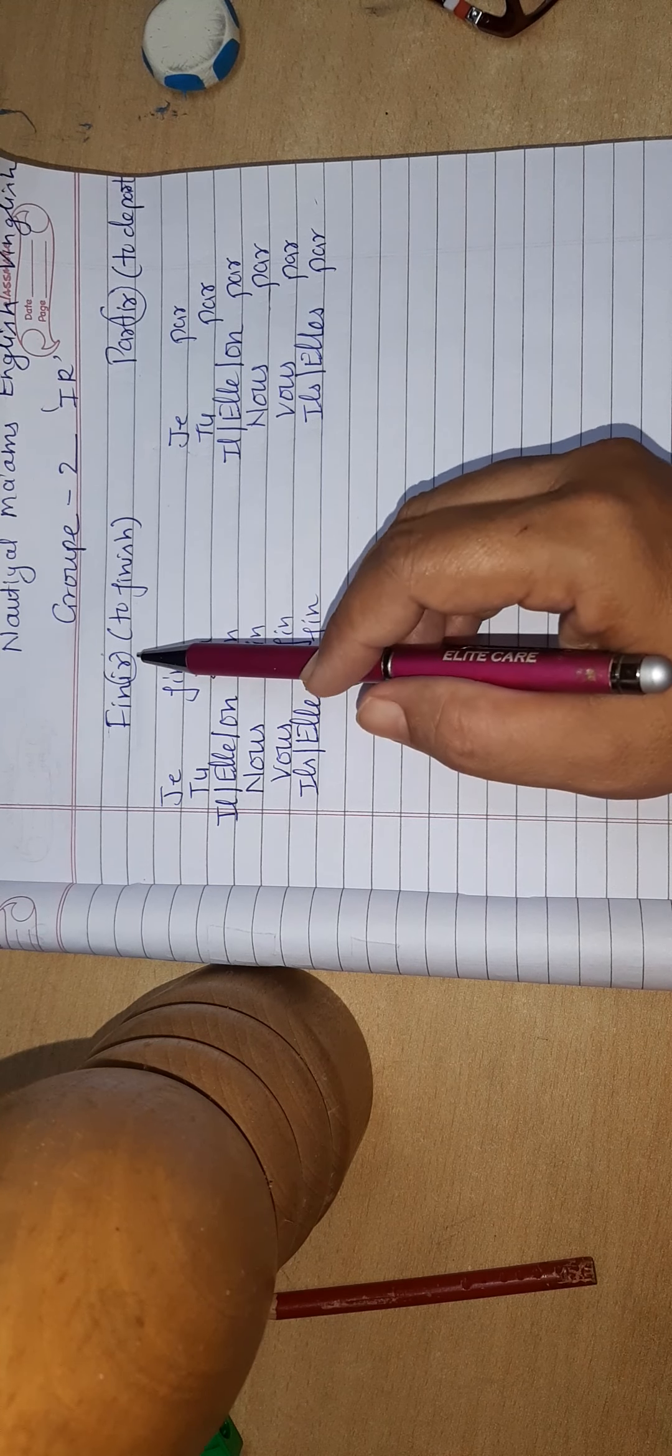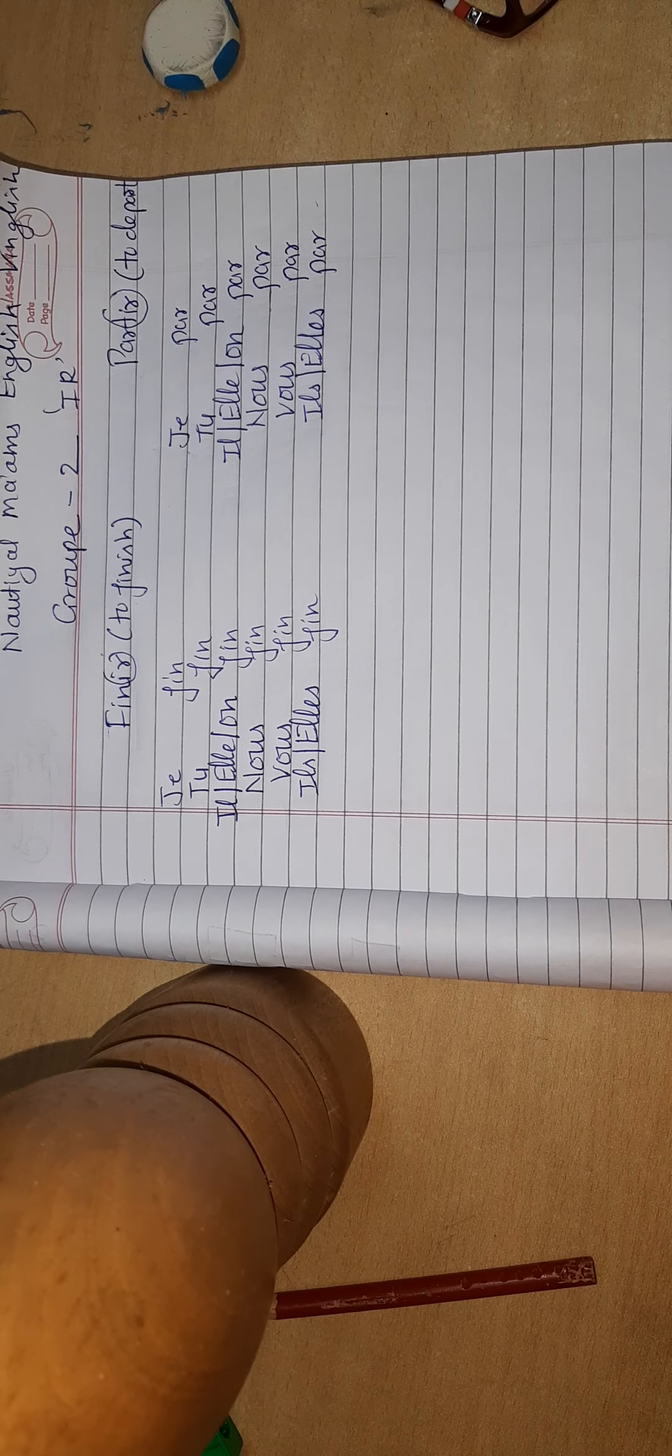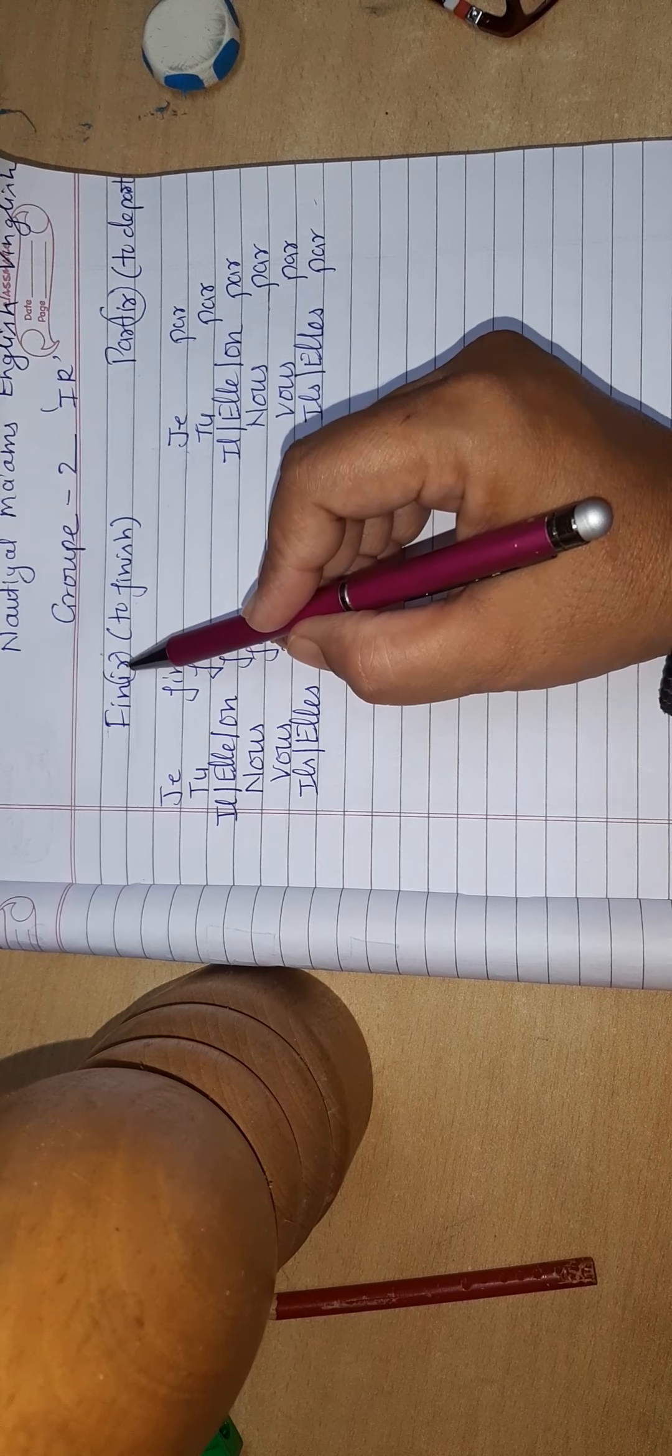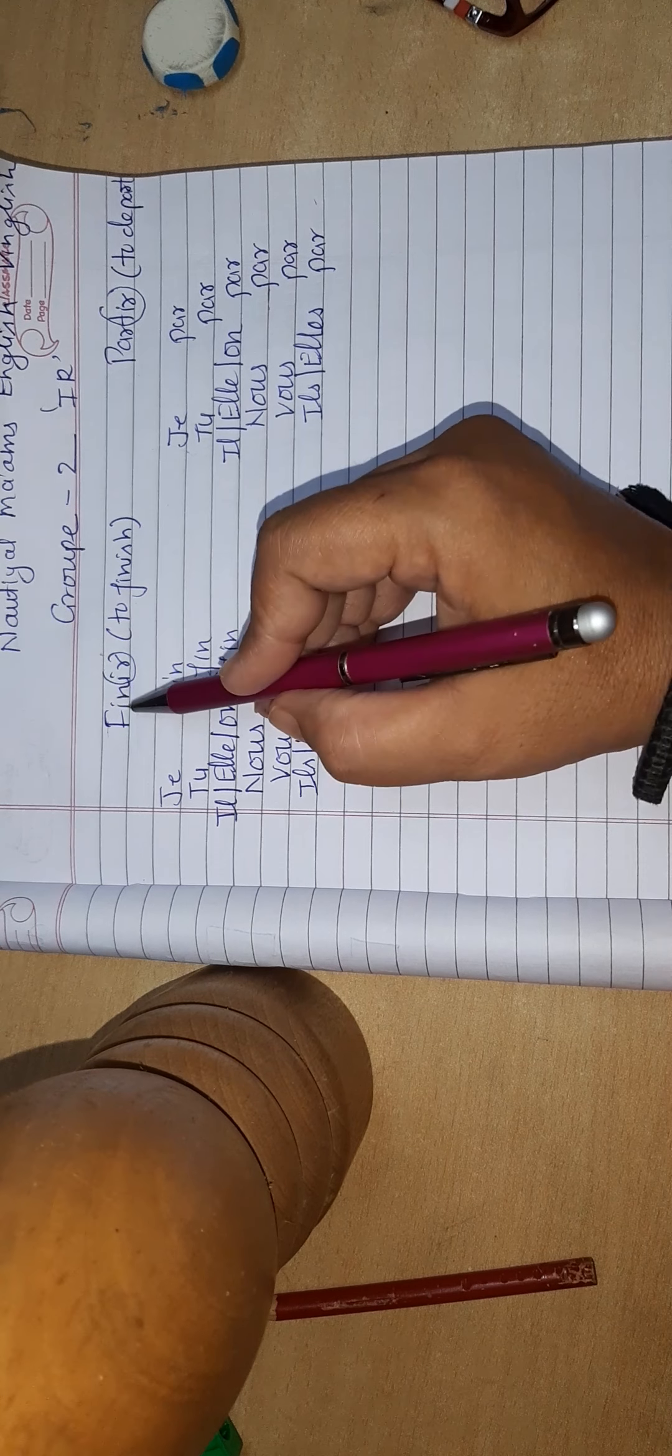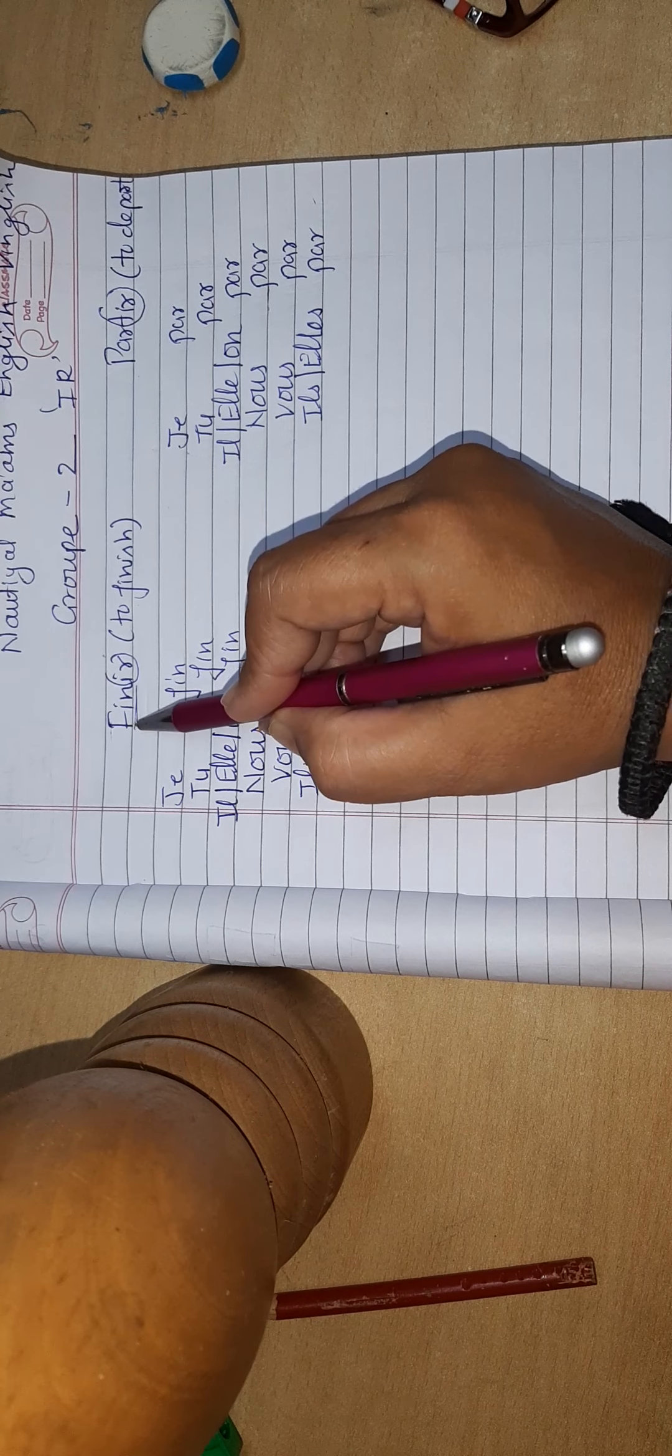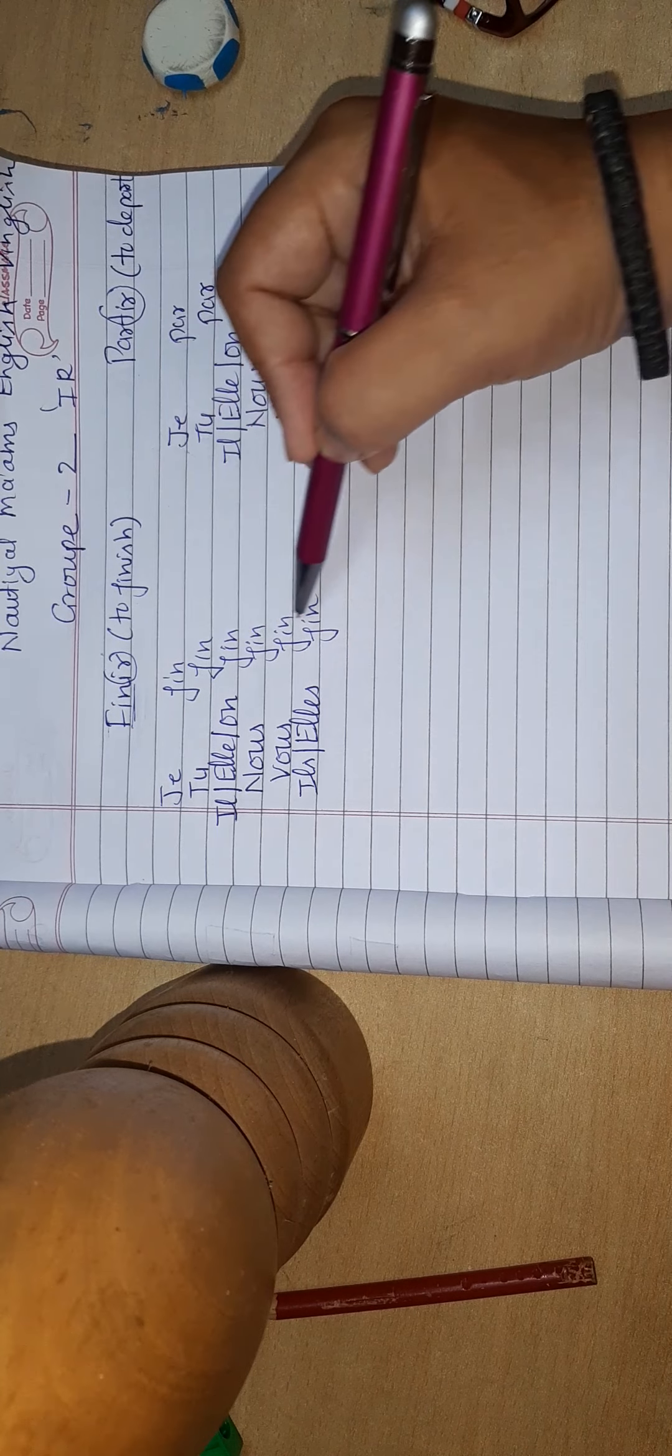I have taken the verb finir, F-I-N-I-R, which means to finish. How do we identify Group 2? All Group 2 verbs will have I-R in the end. This I-R helps us identify that this verb belongs to Group 2. As we did in Group 1, we cut I-R. Whatever spelling is left is called radical. The spelling F-I-N has been left, so I have written radical with all subject pronouns.